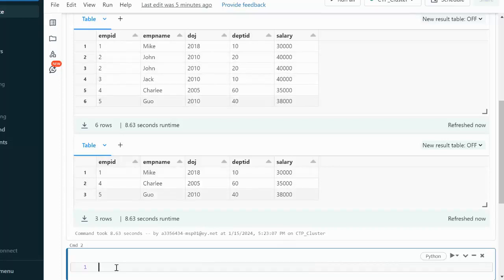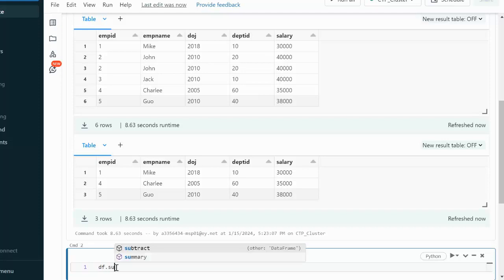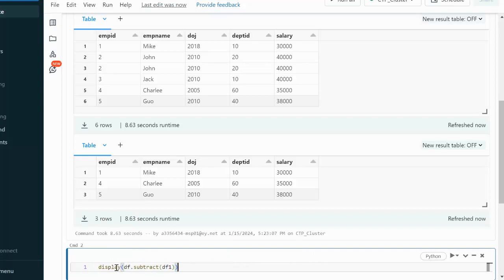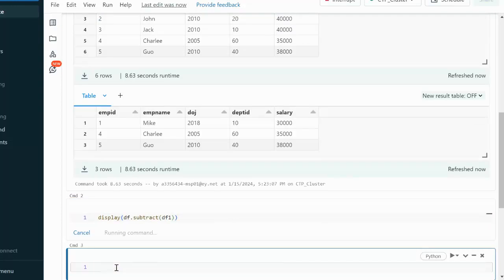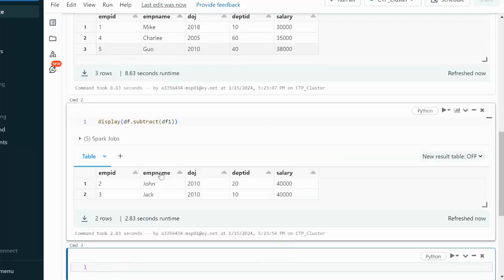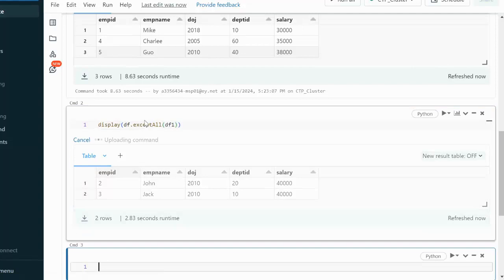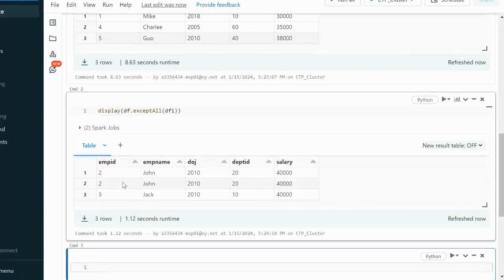Let me quickly use dataframe dot subtract, and under that we can pass dataframe1. Let me use display on this and execute to see the output. Here we can see a total of two rows — employee ID 2 and employee ID 3. If we use exceptAll, it will also return ID 2 and 3, but as we can see in the dataframe, we are having a duplicate on ID 2, so it will be returning those two rows. This is the only difference between these two.